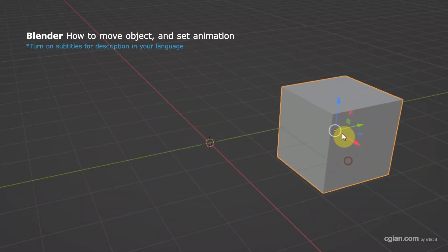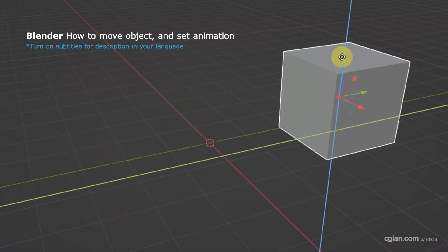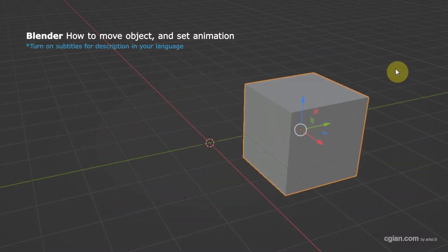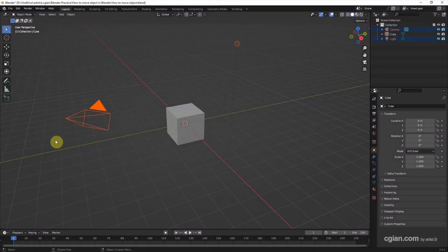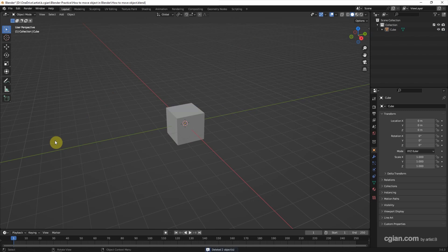Hello, this is a quick video to show how to move objects in Blender. This is the default scene in Blender. I delete the default lights and default camera.